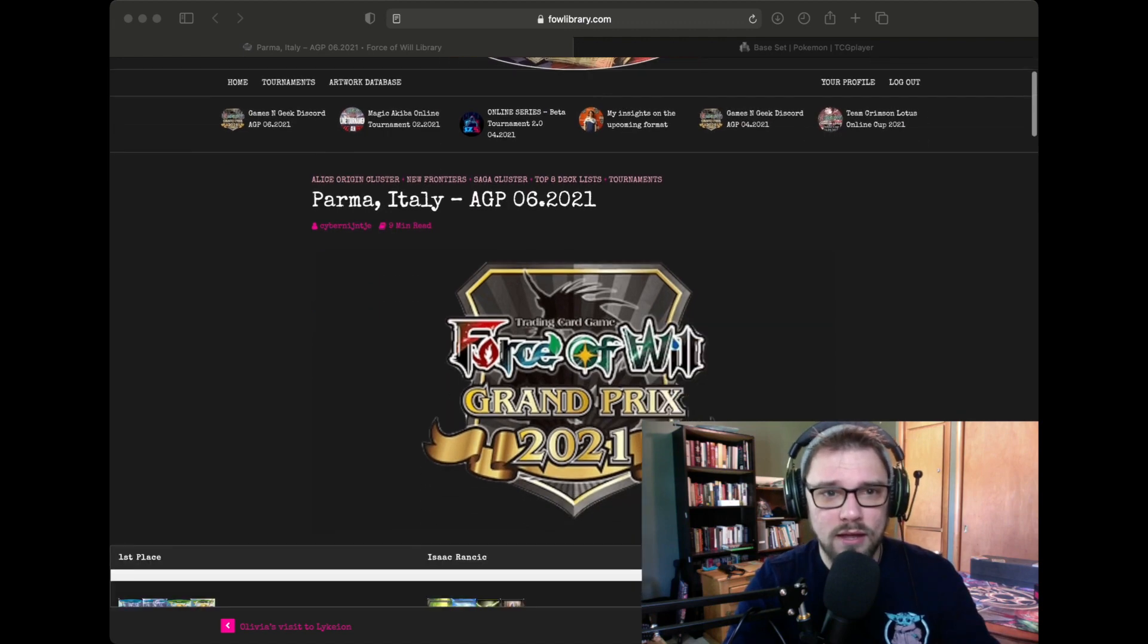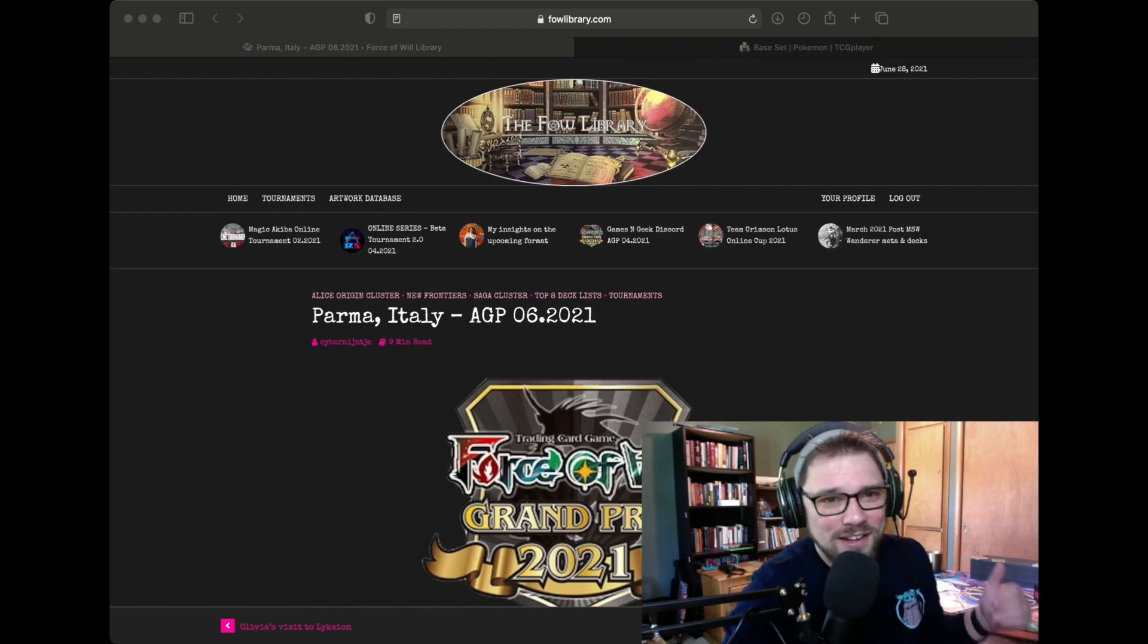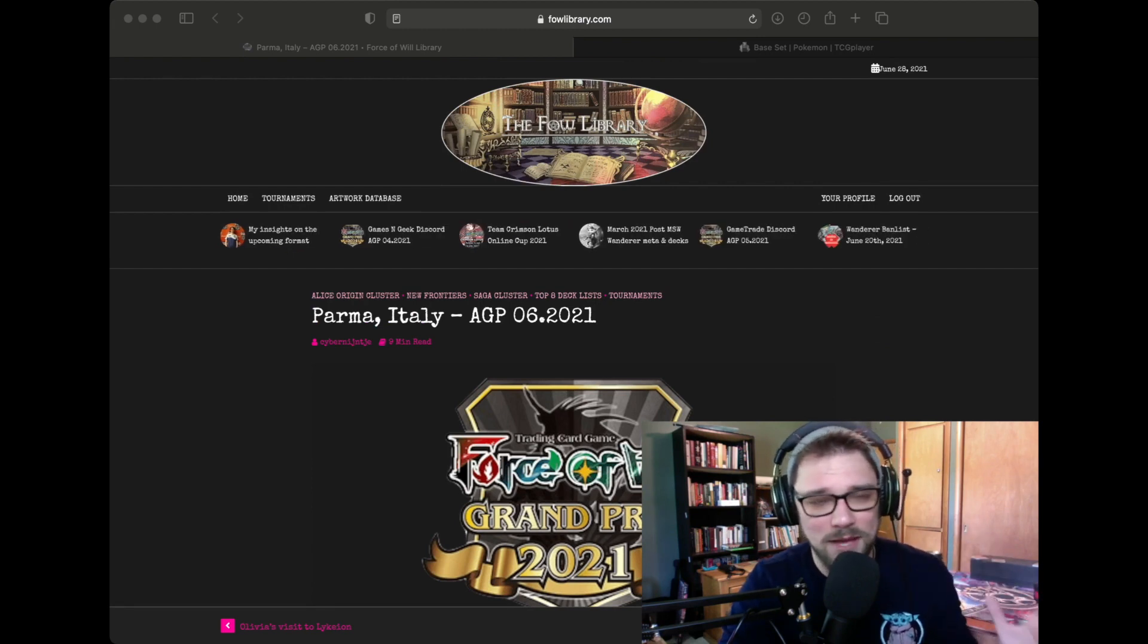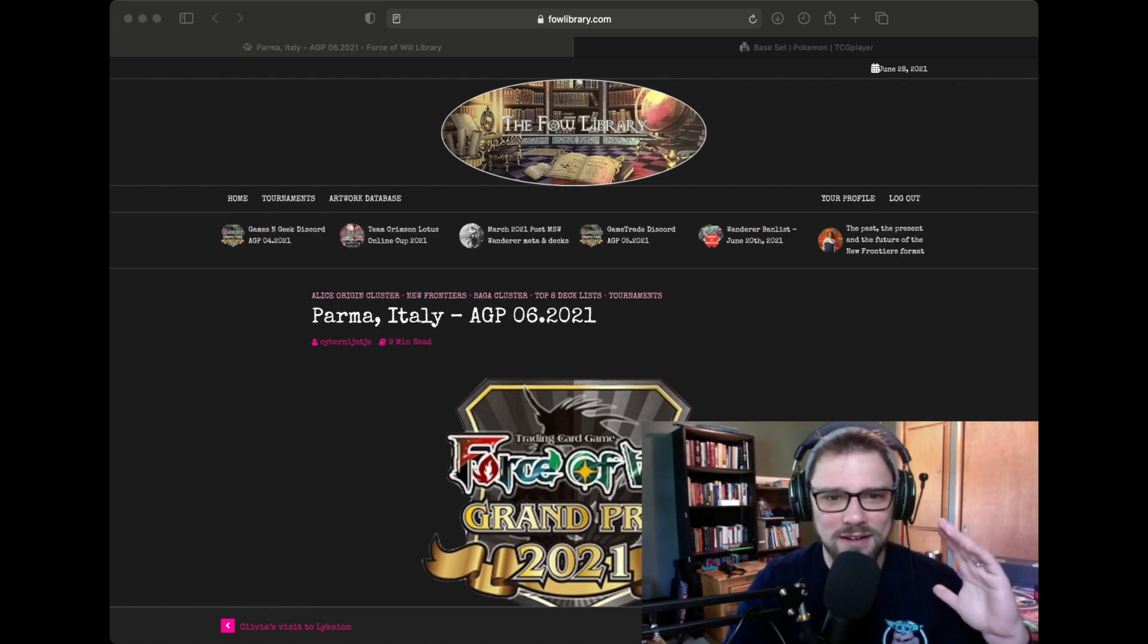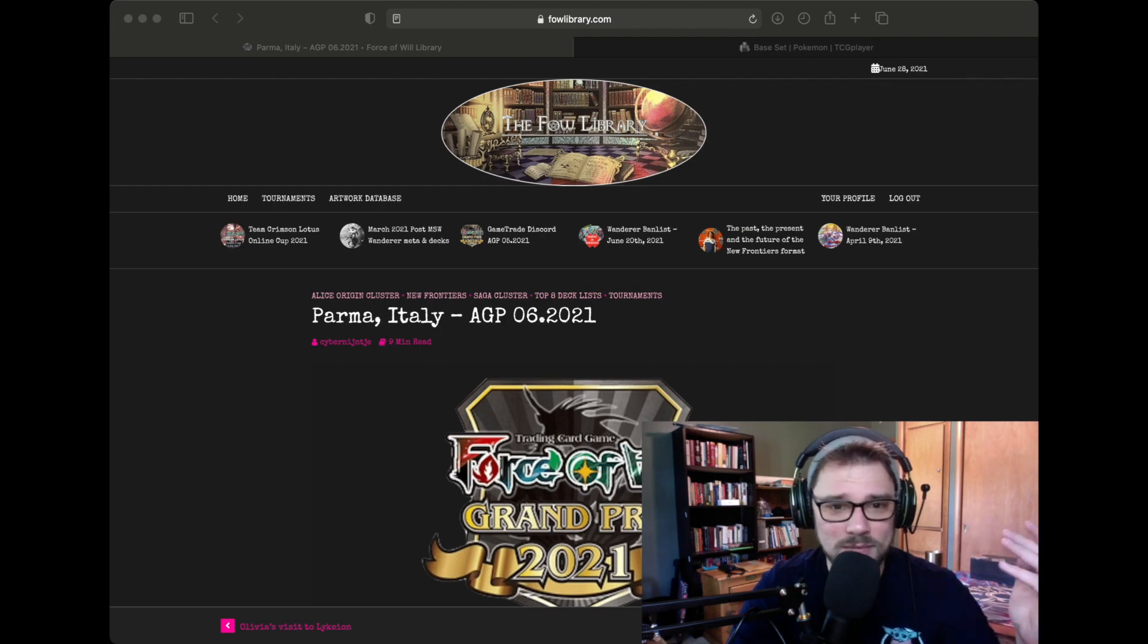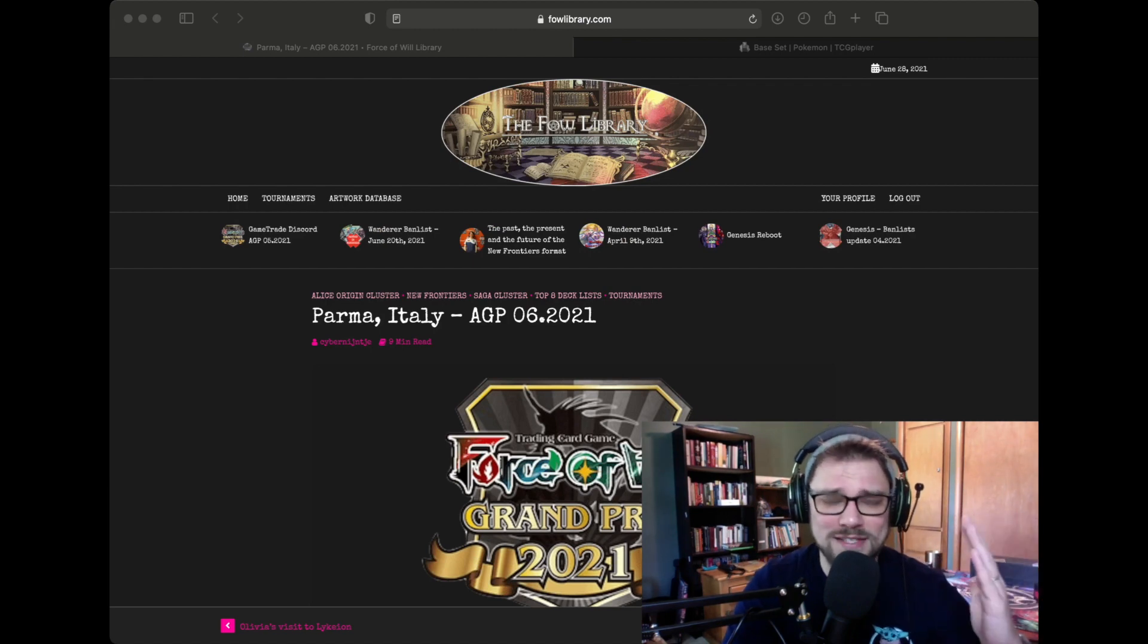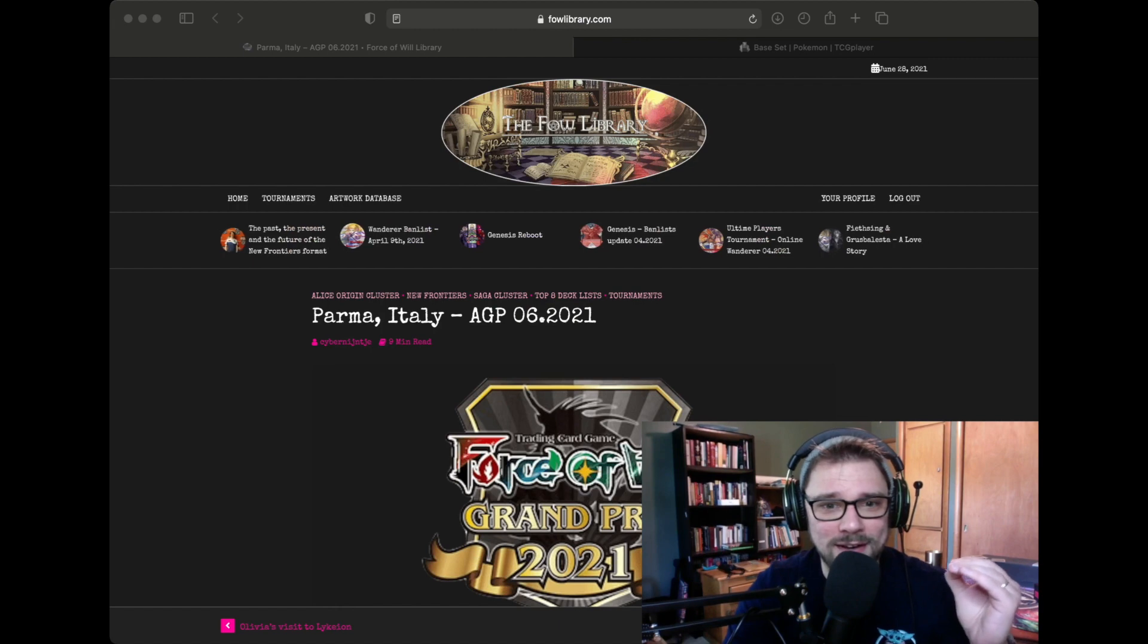And if you're new to this website, it's fowlibrary.com. Shoutouts to Dennis for just an amazingly upkept website. Totally different. They have a Discord, tons of articles, an artwork database. You can have your own profile, which is pretty fun, pretty neat.